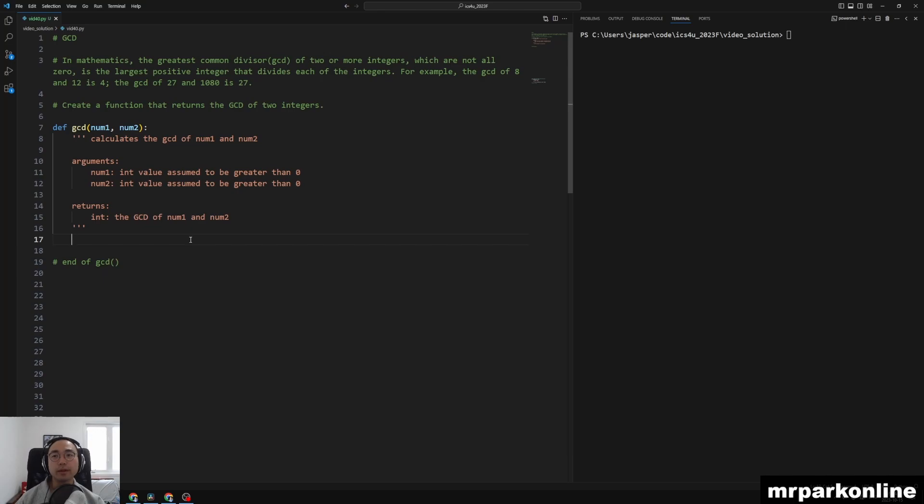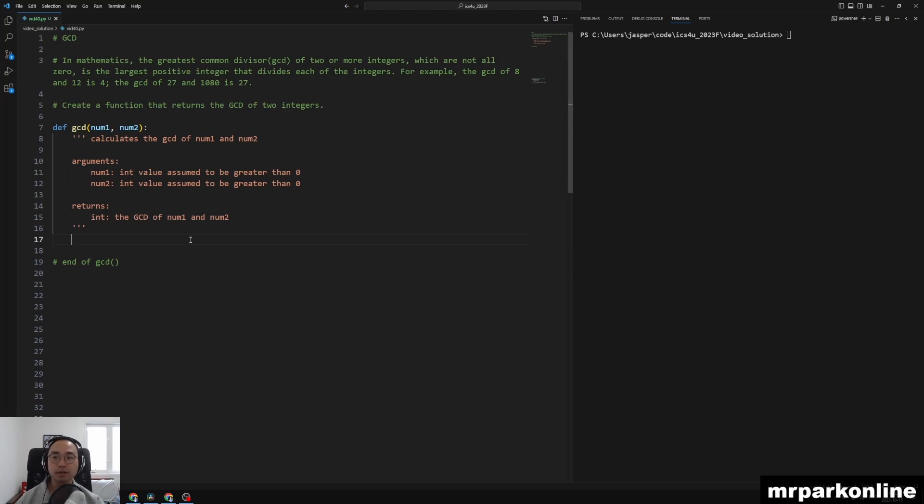Hello, everyone. Welcome to another Python video. In this video, we're going to be solving the greatest common divisor problem.